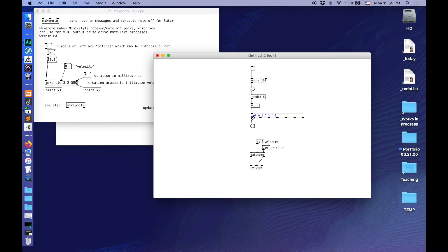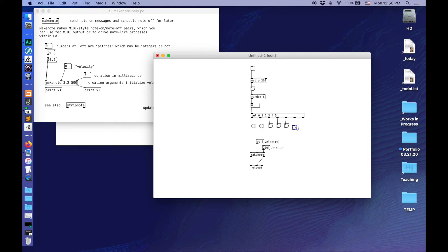So when it matches 0 it's going to send a bang out here, when it matches 1 out here, and so on through 5 — that's 6 numbers, so one more. Now let's check what happens. That's pretty! We could change those to different colors, but let's kick that down the road. So now we've got random bangs being sent to different places, but we need those bangs to trigger a note number.